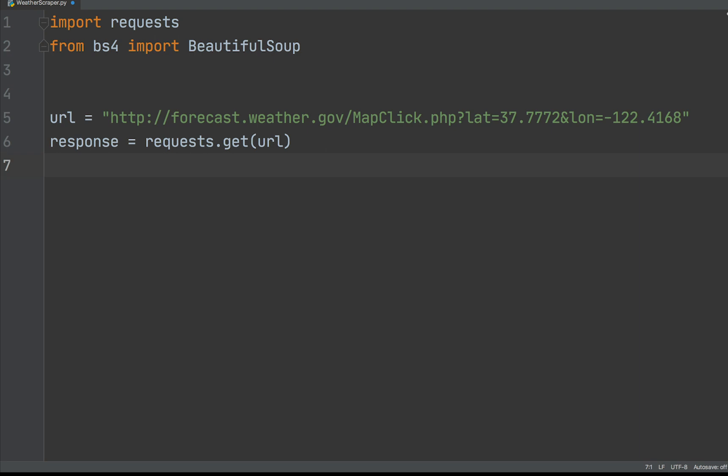This requests the URL and returns a response object. The response object contains the service response, which in turn includes web page content, response headers, status code and many other attributes.